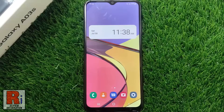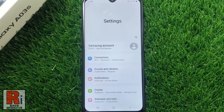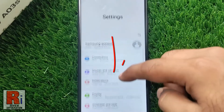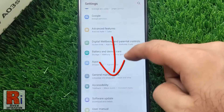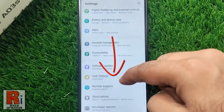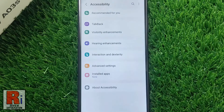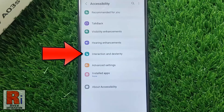To begin, open the Settings application. Swipe up to scroll down and find Accessibility. Tap on it, then go to Interaction and Dexterity.